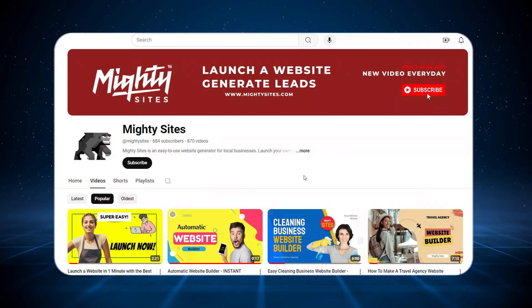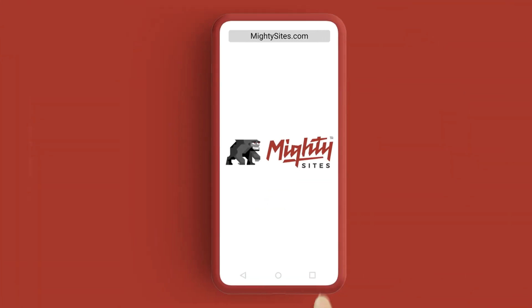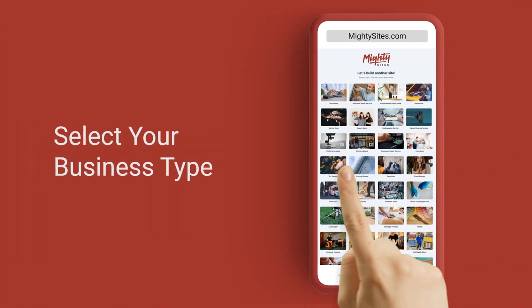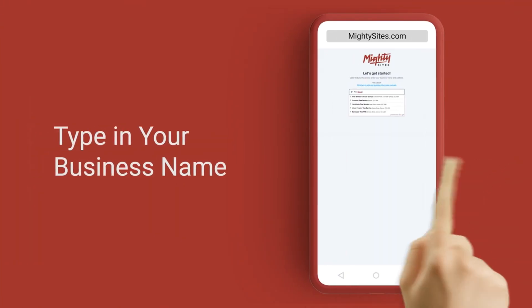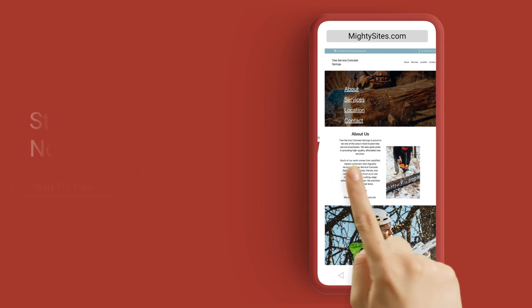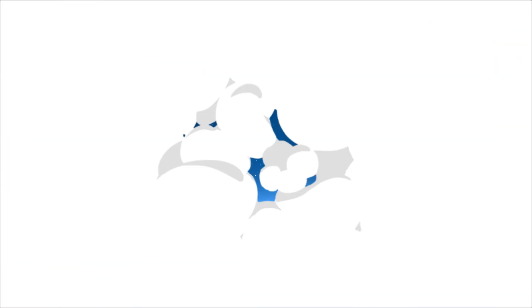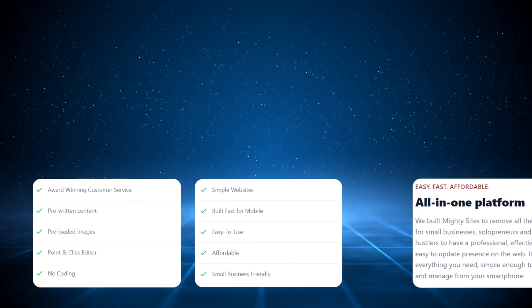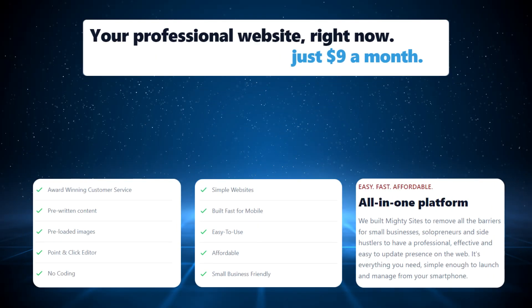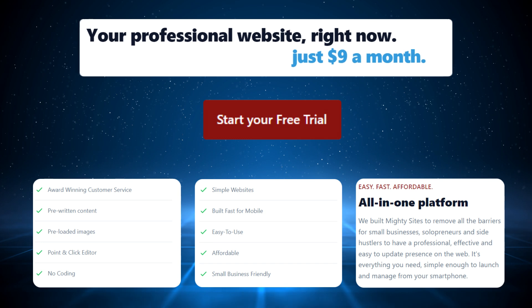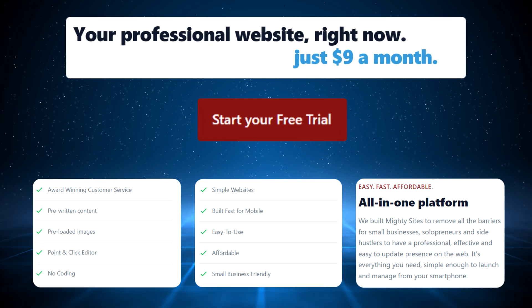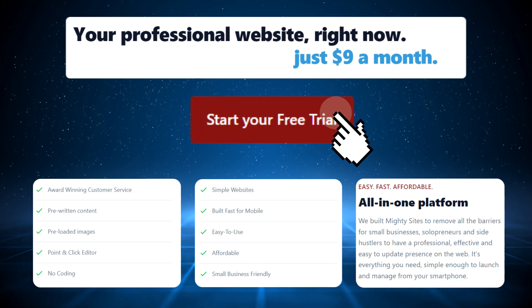If you haven't heard of Mighty Sites before and you've literally just stumbled across this video, welcome to our YouTube channel. We've designed the platform to remove all the barriers for small businesses, solopreneurs, people with various side hustles so they can have a professional, effective, and easy to update website for only nine dollars a month.